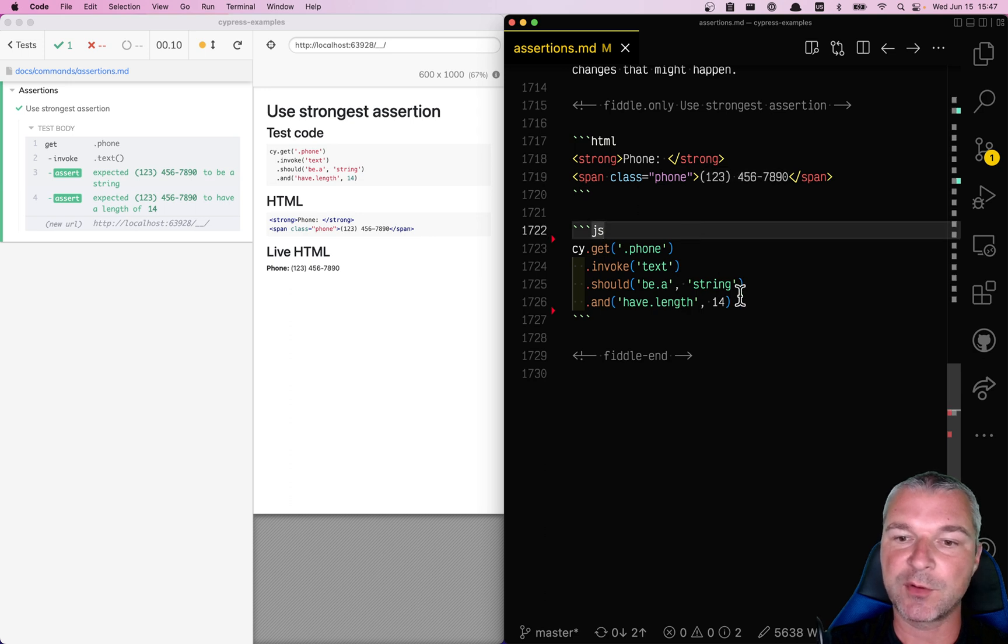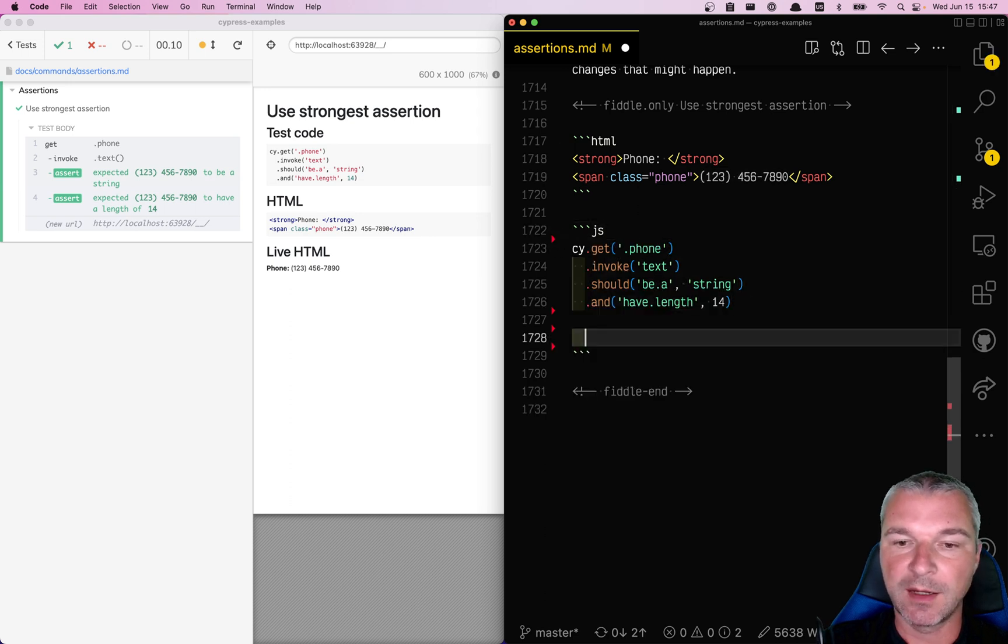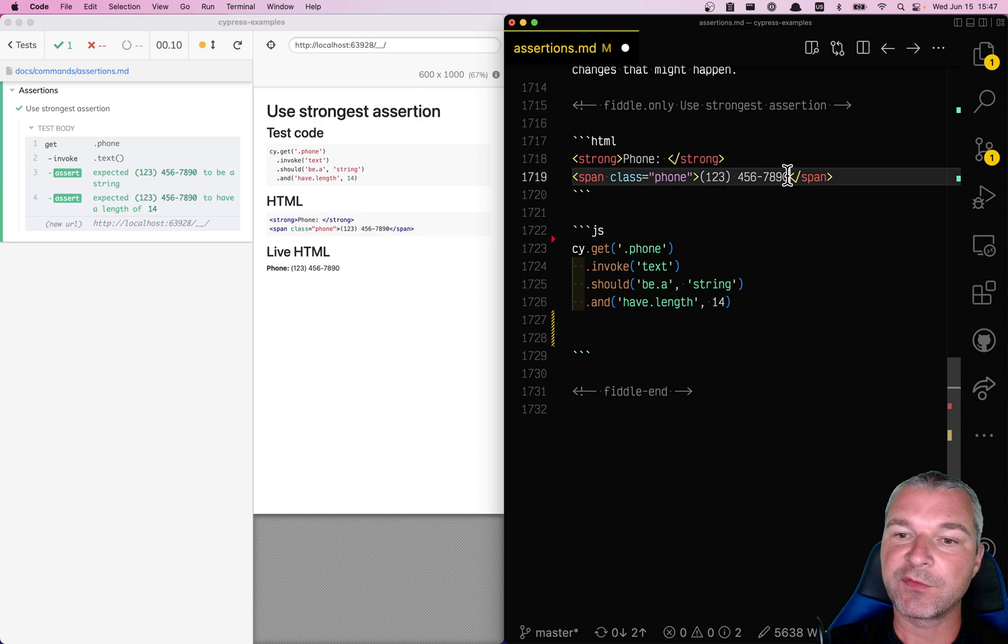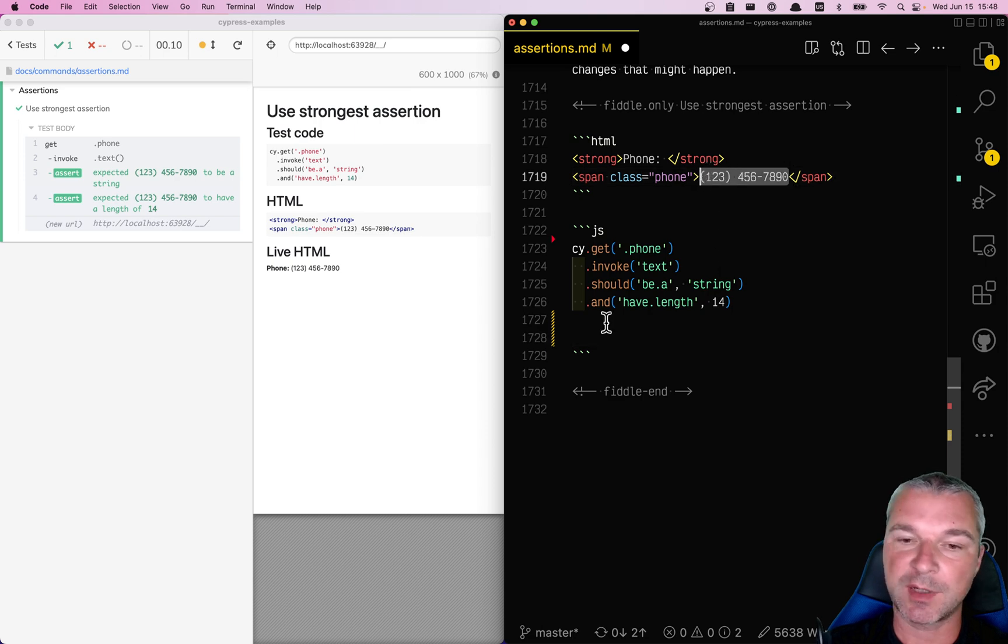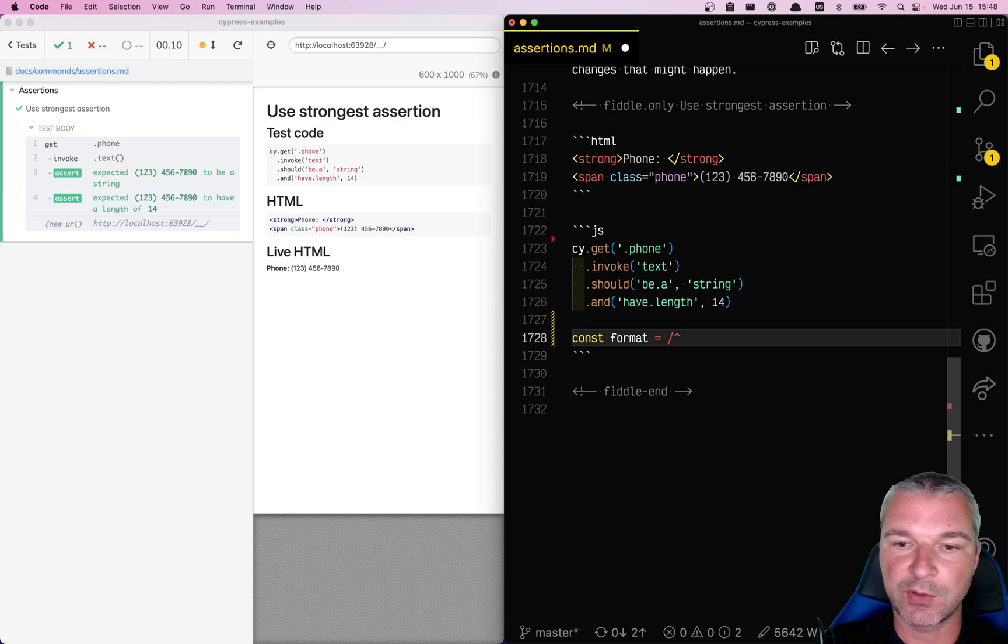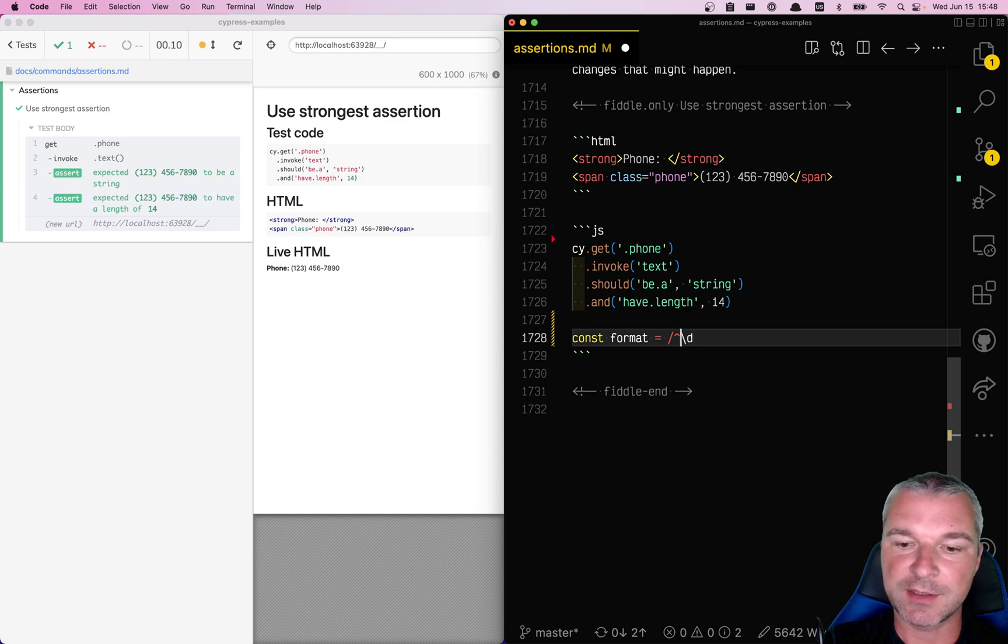This is a very weak assertion. A strong assertion would, for example, confirm the format of a phone number. In this case, it should start with a digit. Actually, it starts with a parenthesis.